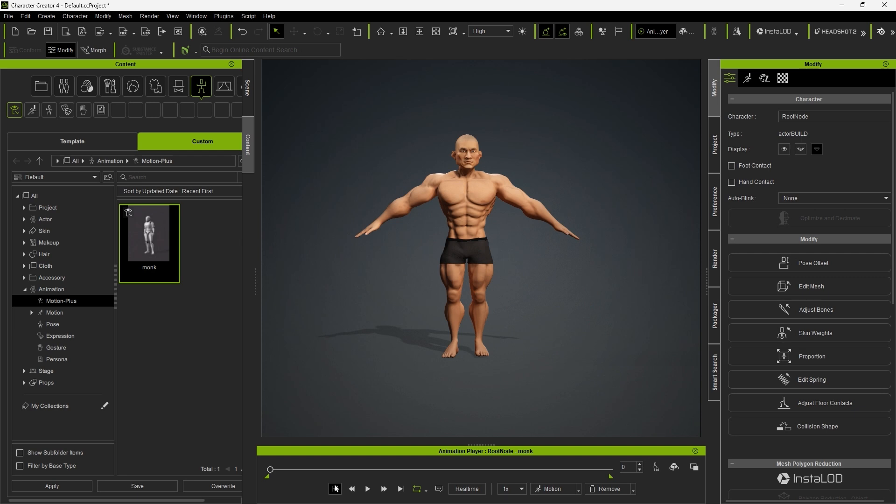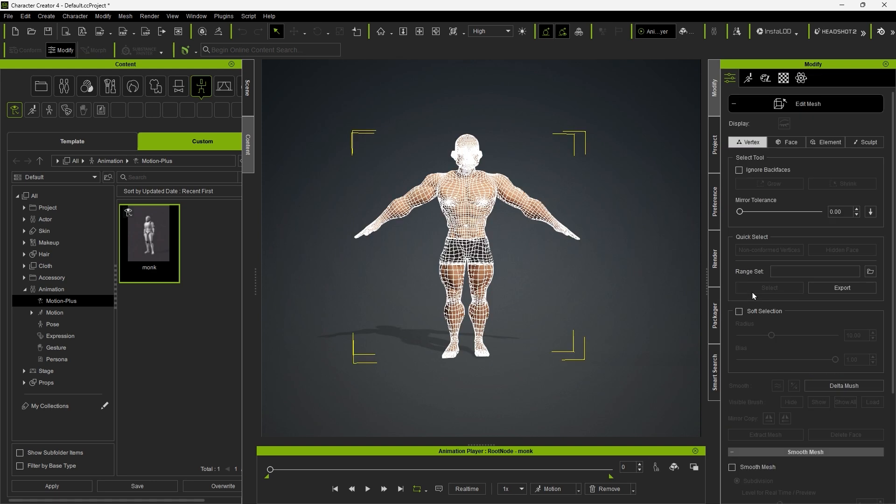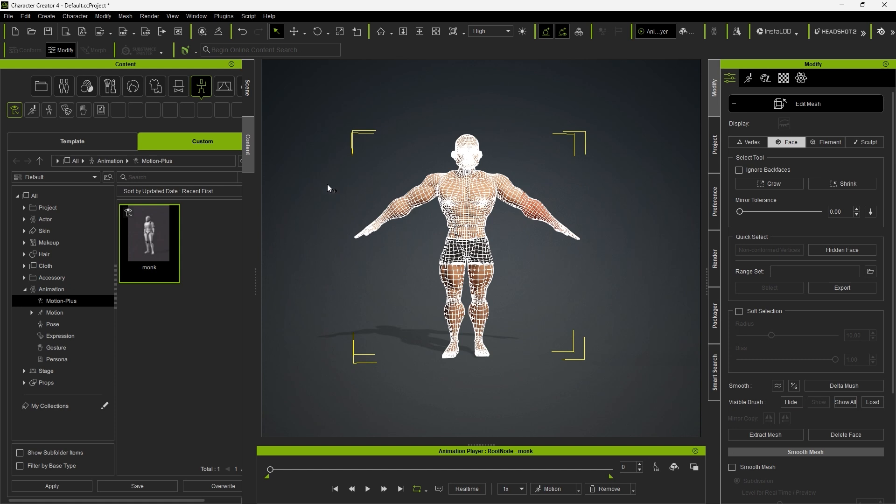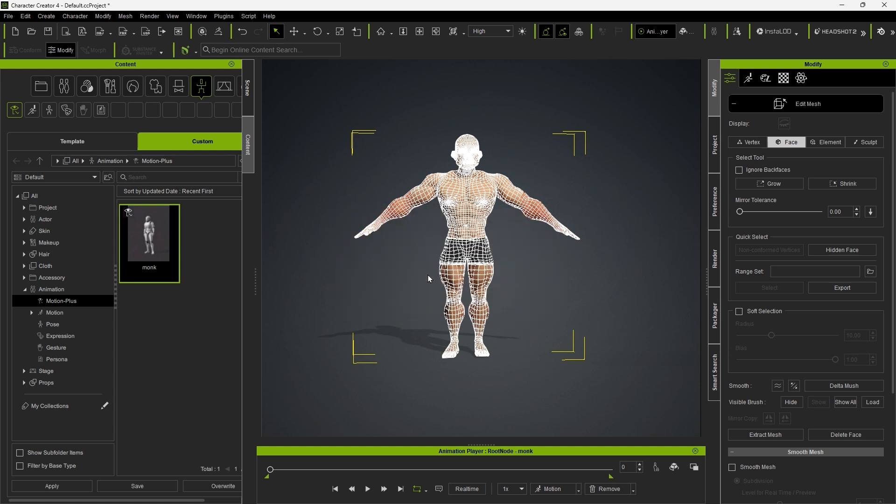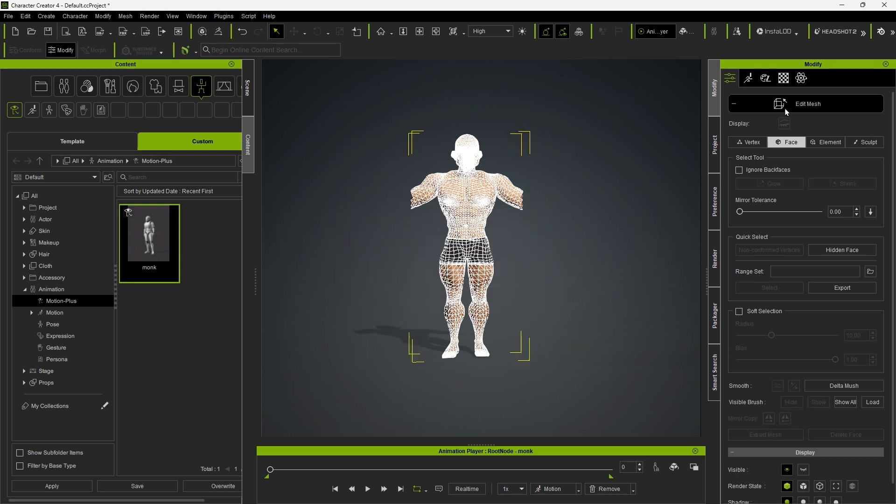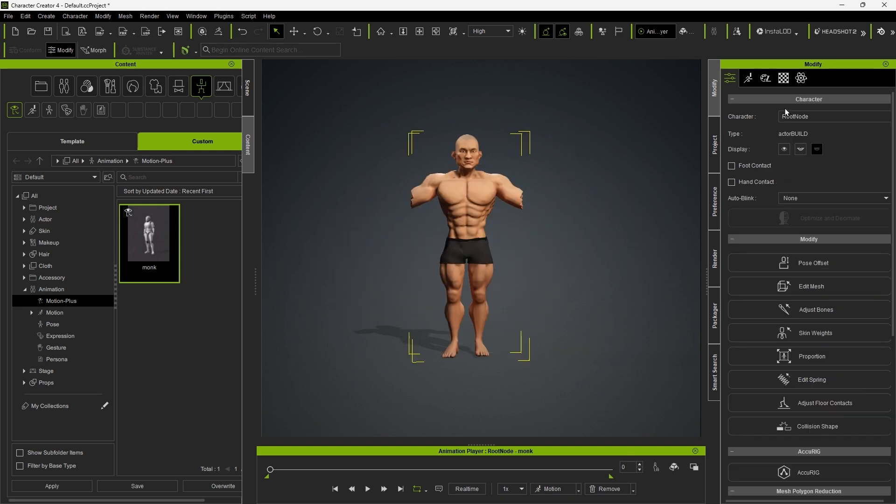Before we export the model for simulation, we recommend going into Edit Mesh and deleting the unnecessary arm mesh. This step isn't completely necessary, but since our design is sleeveless and does not interact directly with the arms, it makes it easier to observe the cloth simulation later on and also improves simulation performance and accuracy.